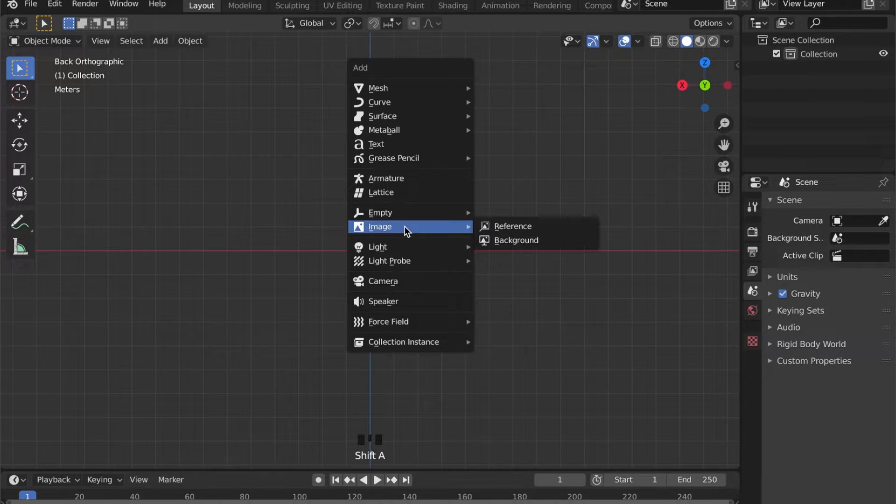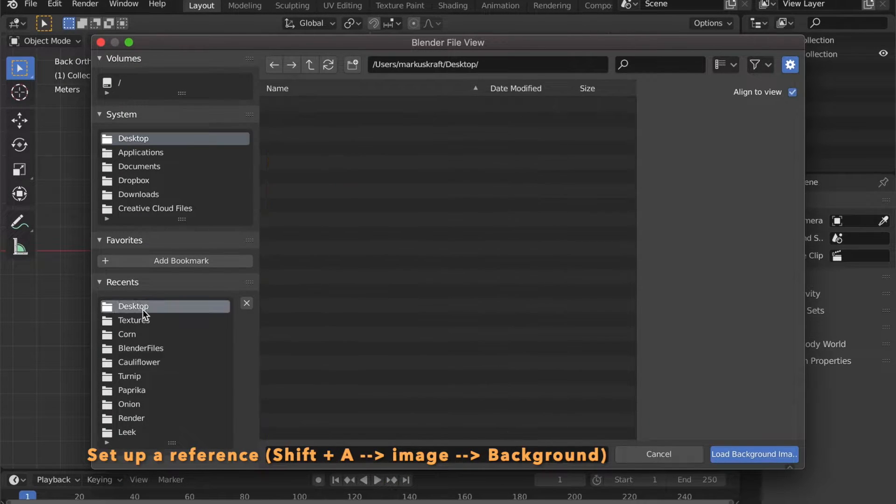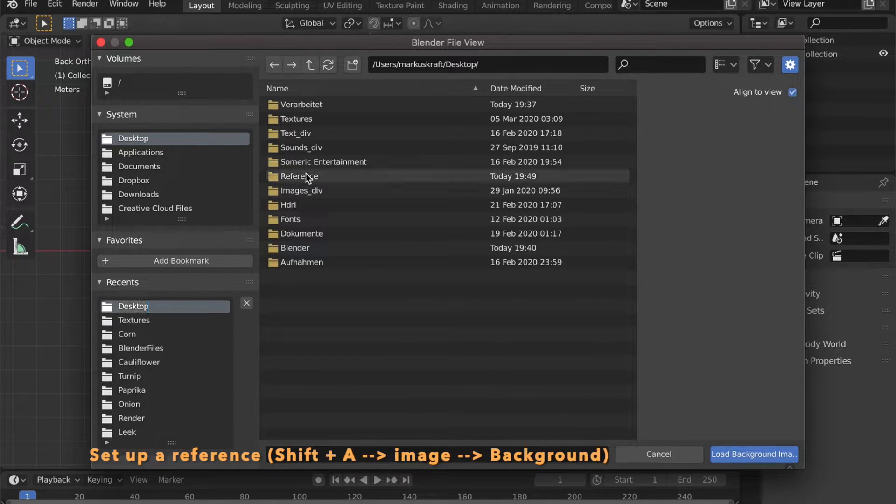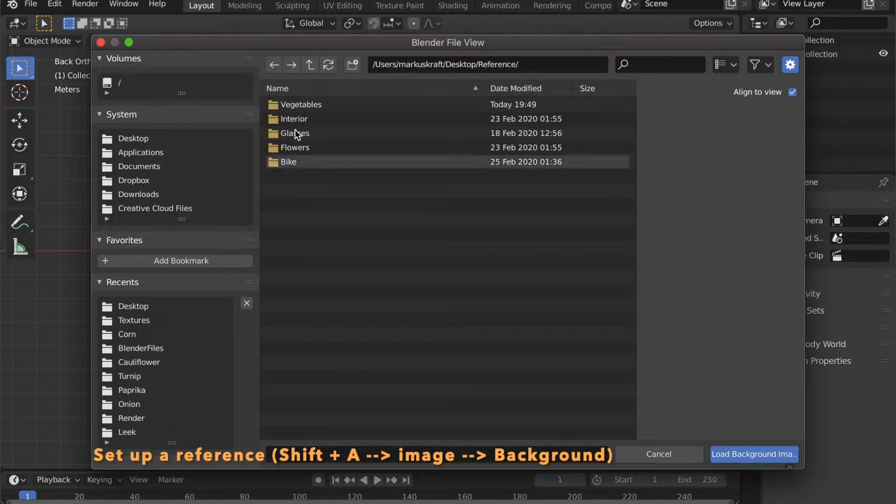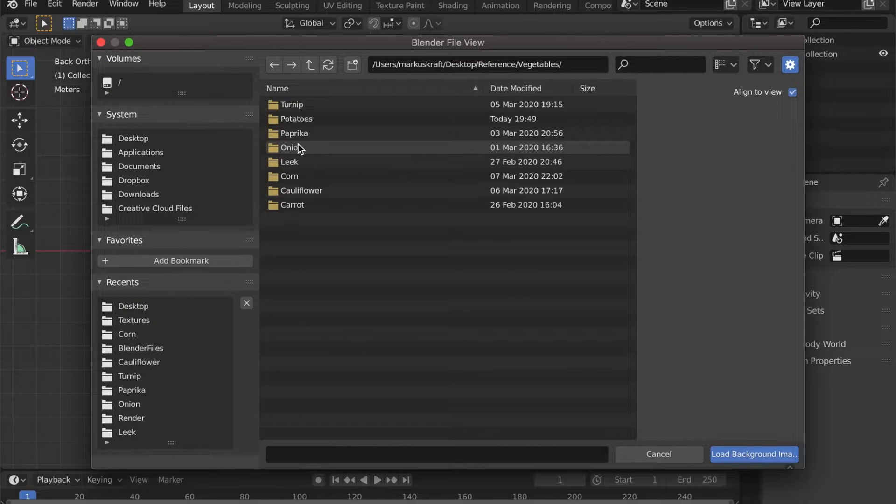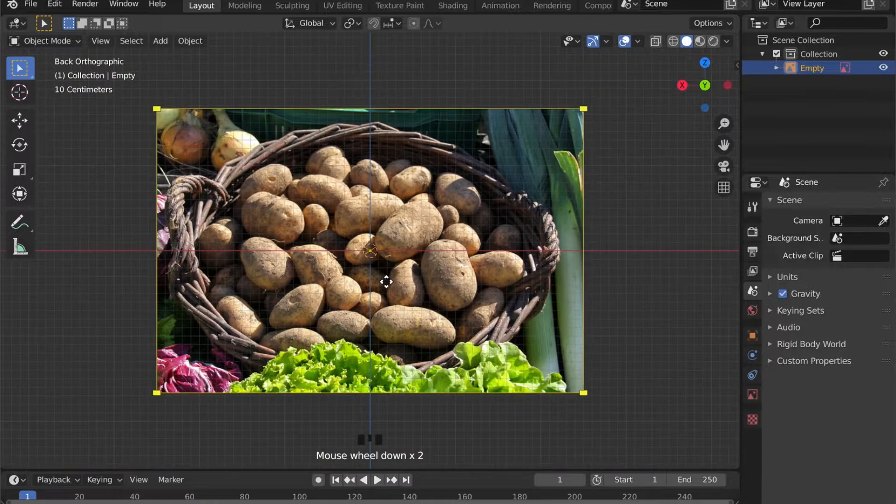To know what we have to do, let's add a background image as our reference by pressing Shift+A, go to Image and Background.